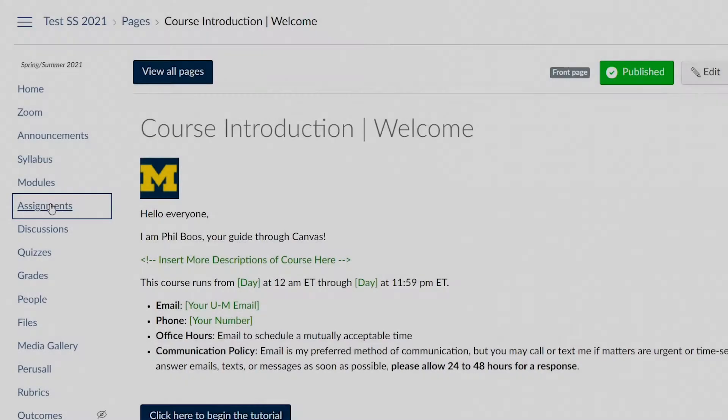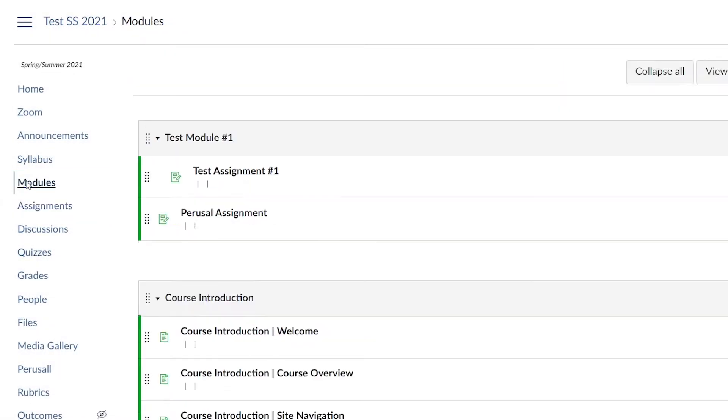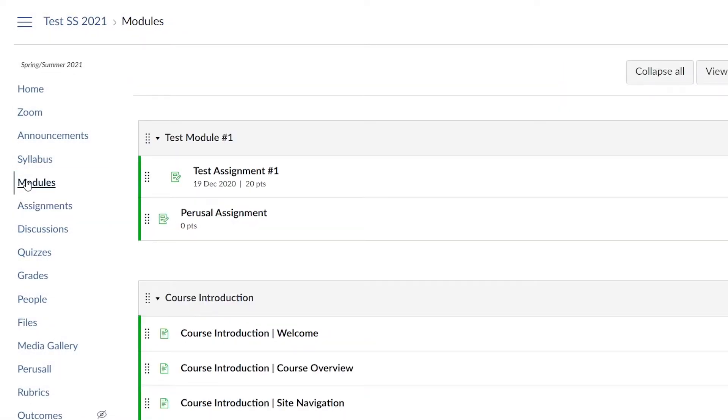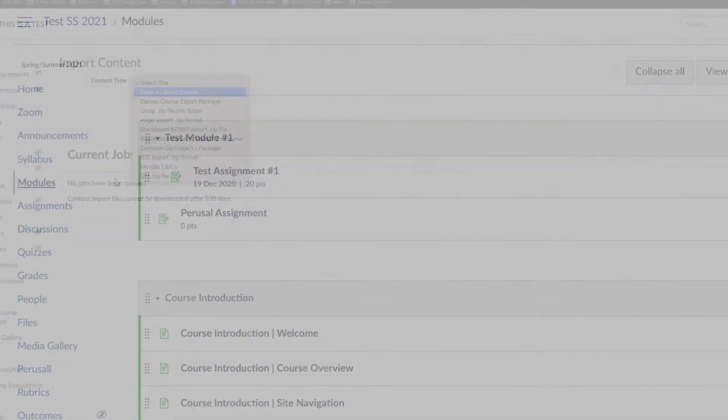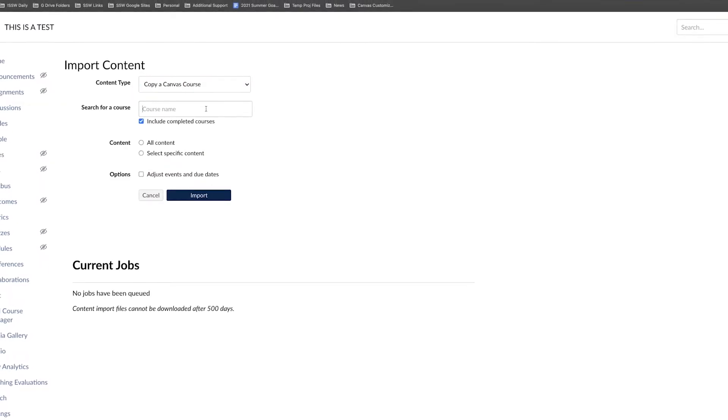You can copy course content such as assignments, modules, pages, and discussions from previous Canvas courses into new ones.